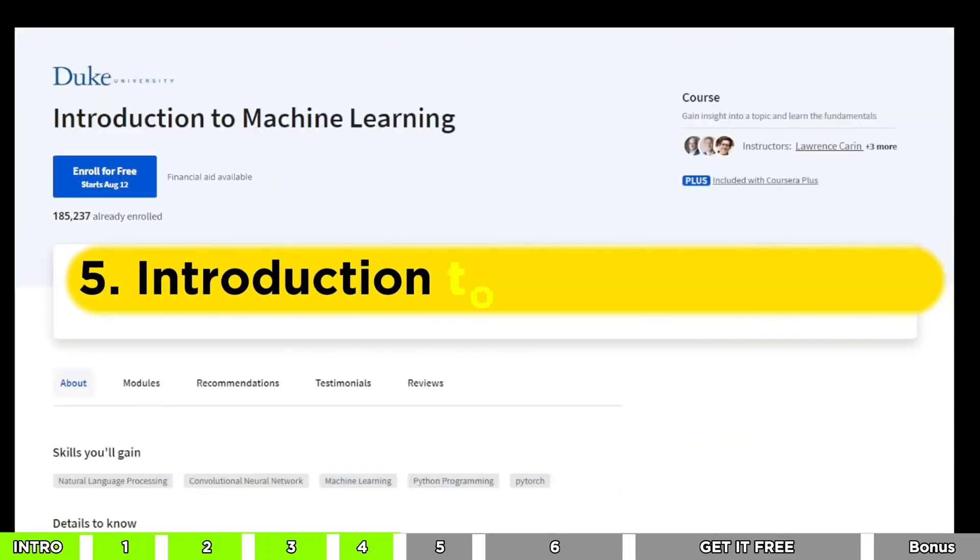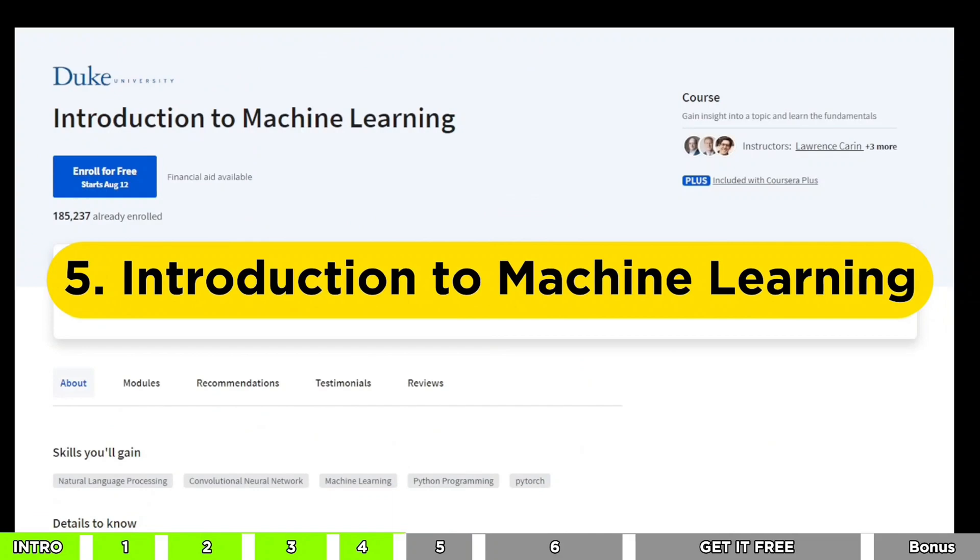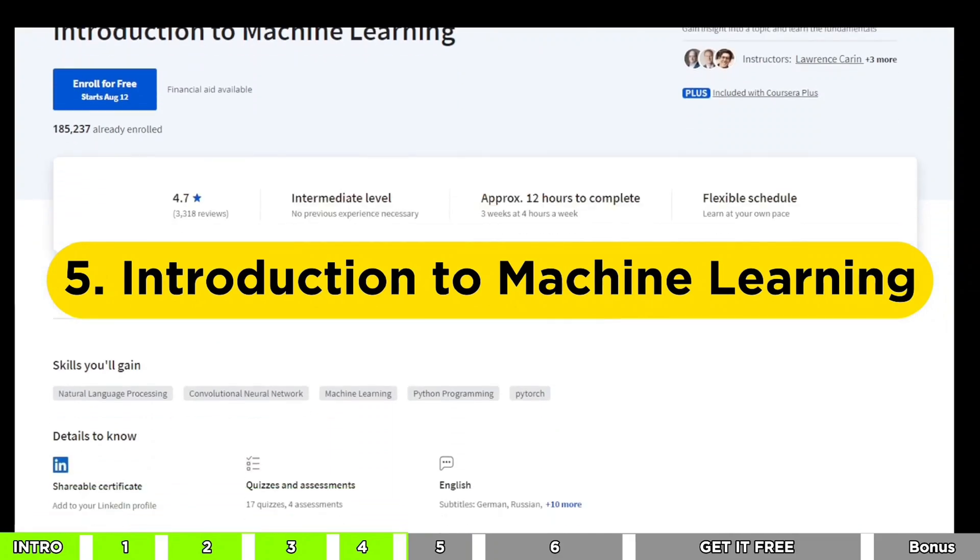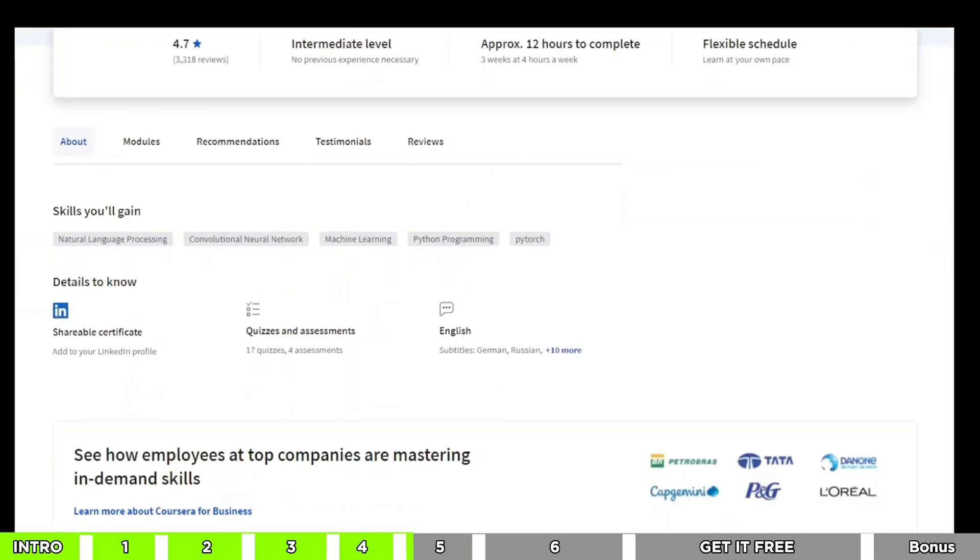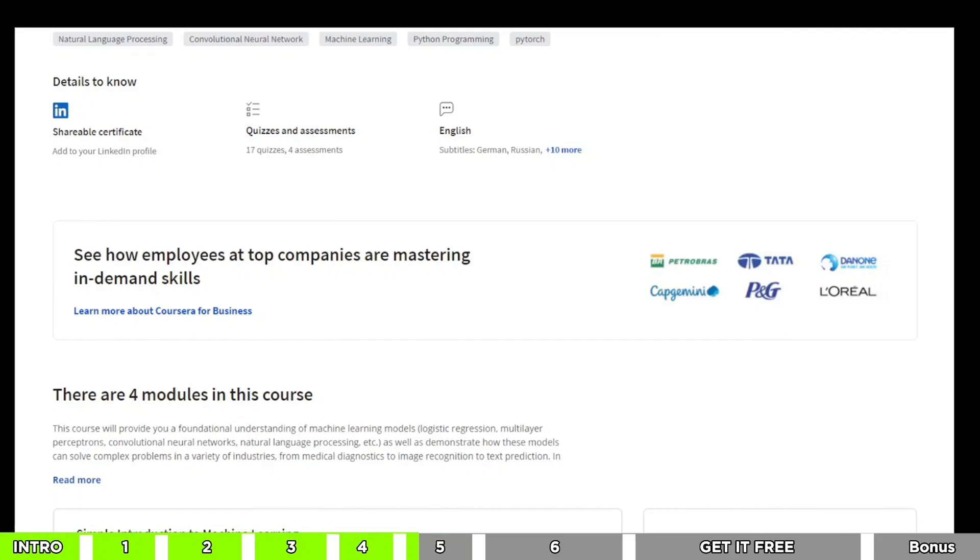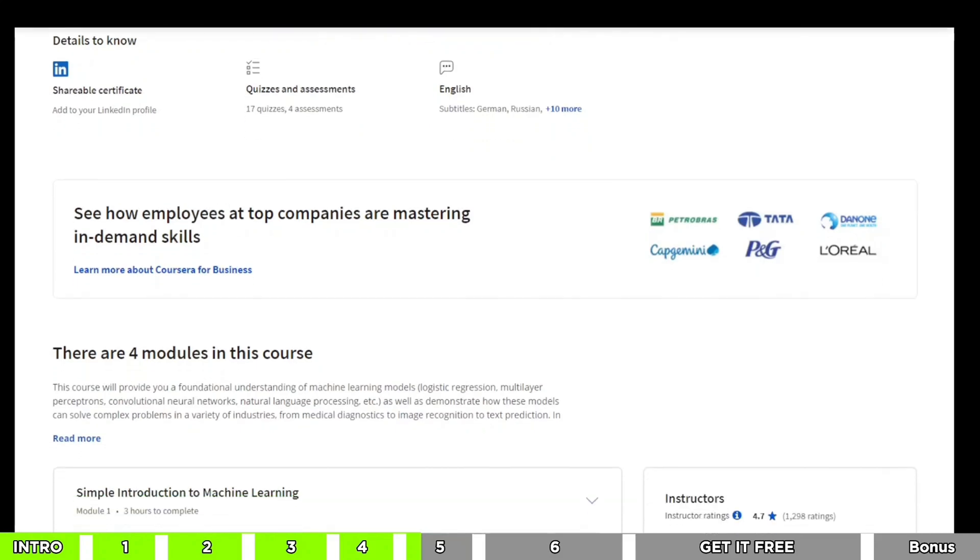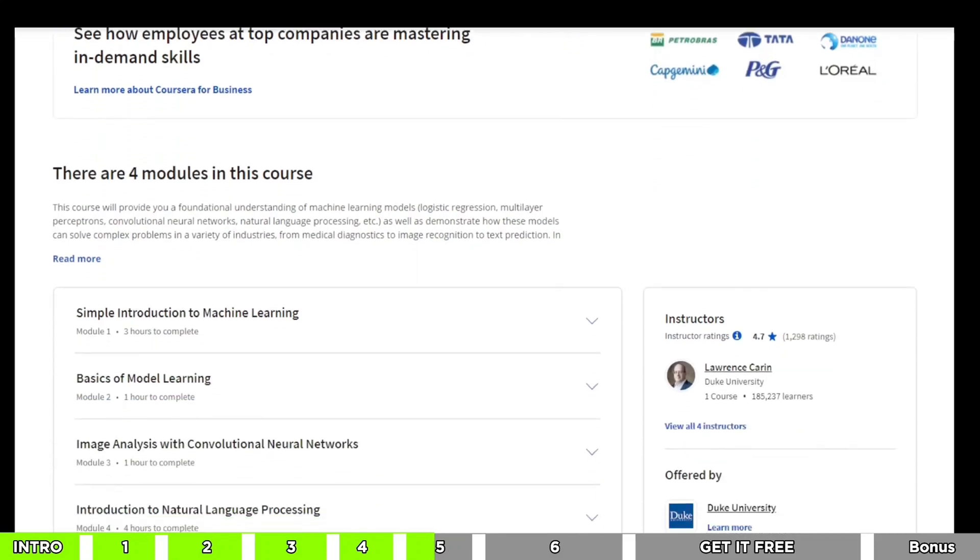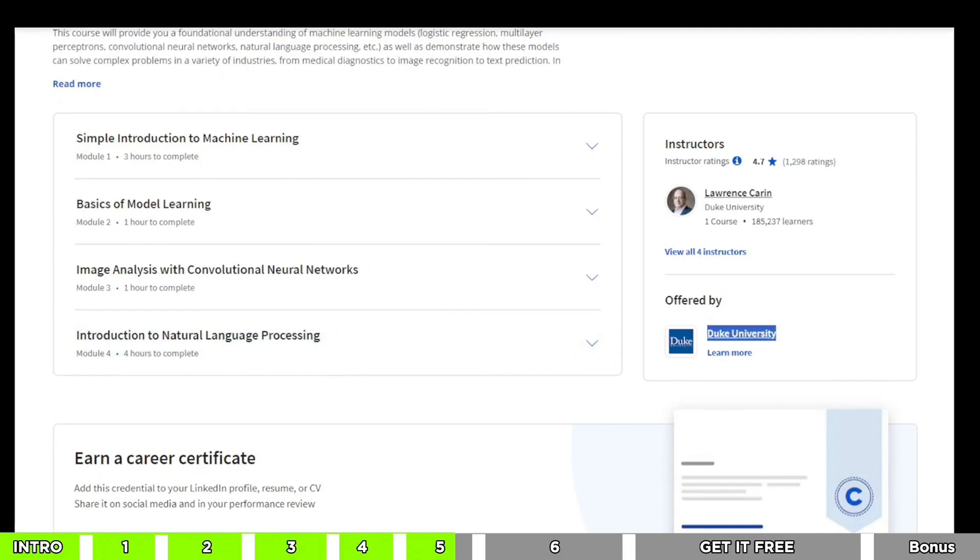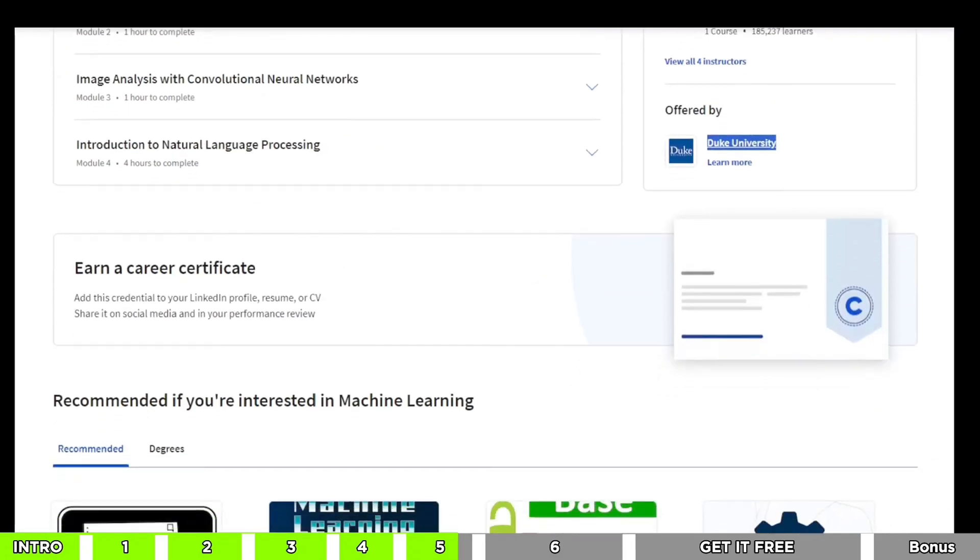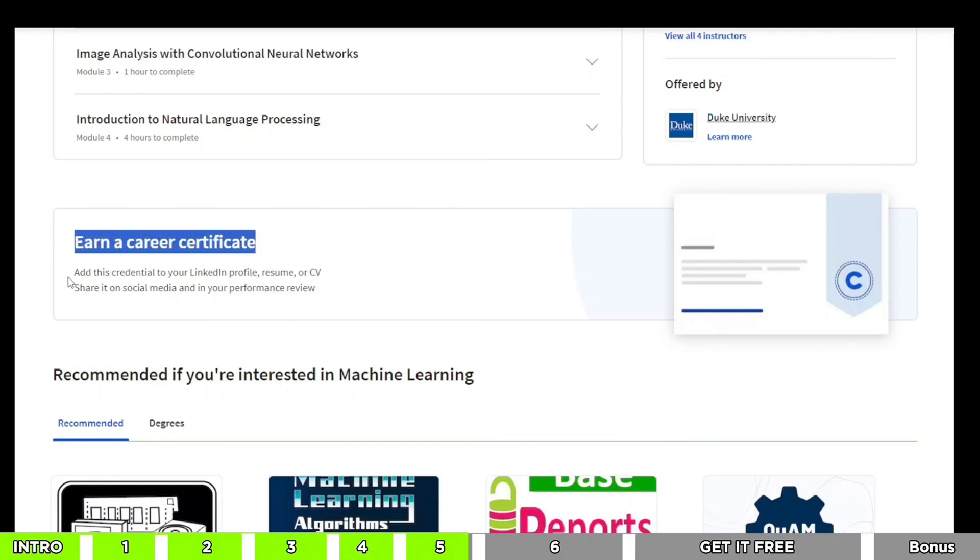Now, let's talk about a really cool course from Duke University that's perfect if you want to kickstart your journey into machine learning. This course is like a treasure chest of knowledge, starting from the basics and going all the way to advanced stuff. It's around 12 hours of learning packed with goodness. And hey, you've probably heard about Duke University. It's a big name. After you finish this course, you'll earn a super official certificate from them. So don't let this opportunity slip away.